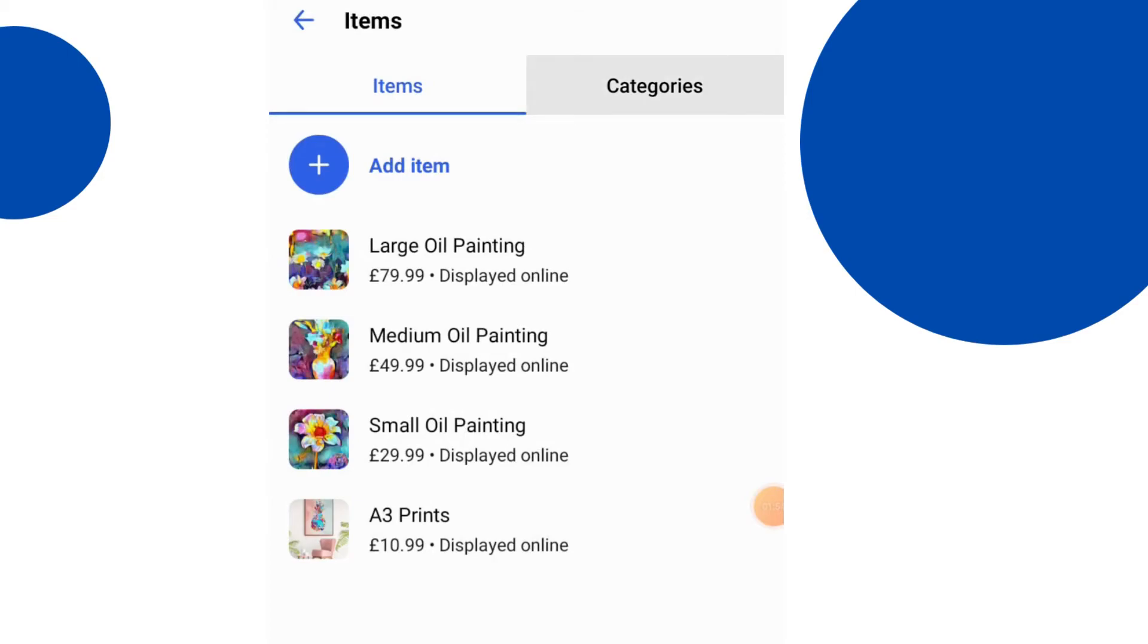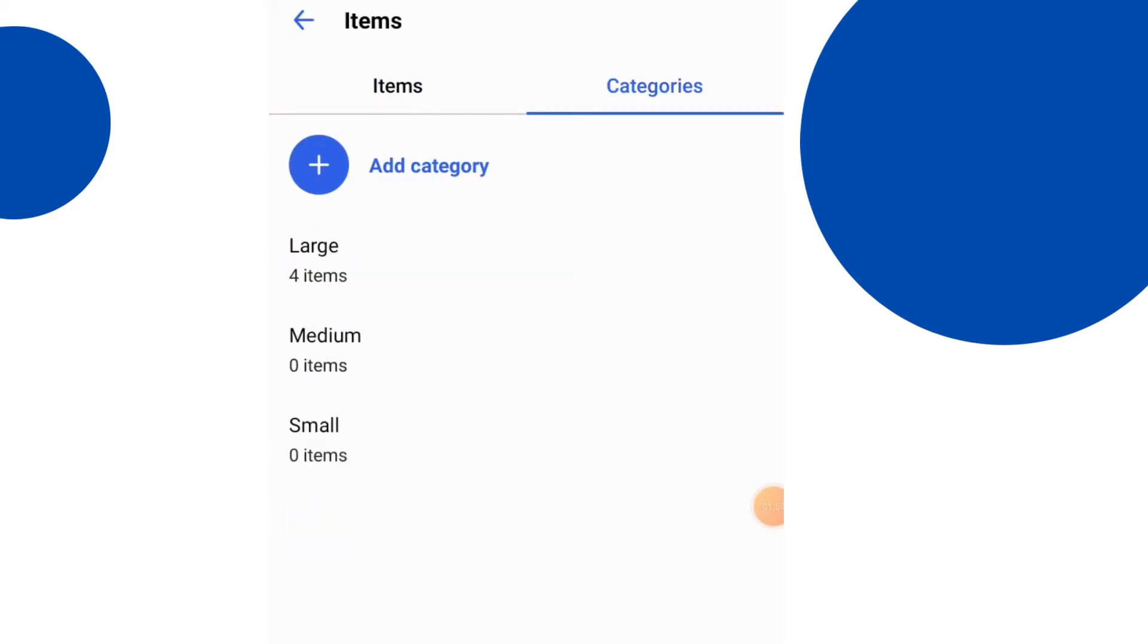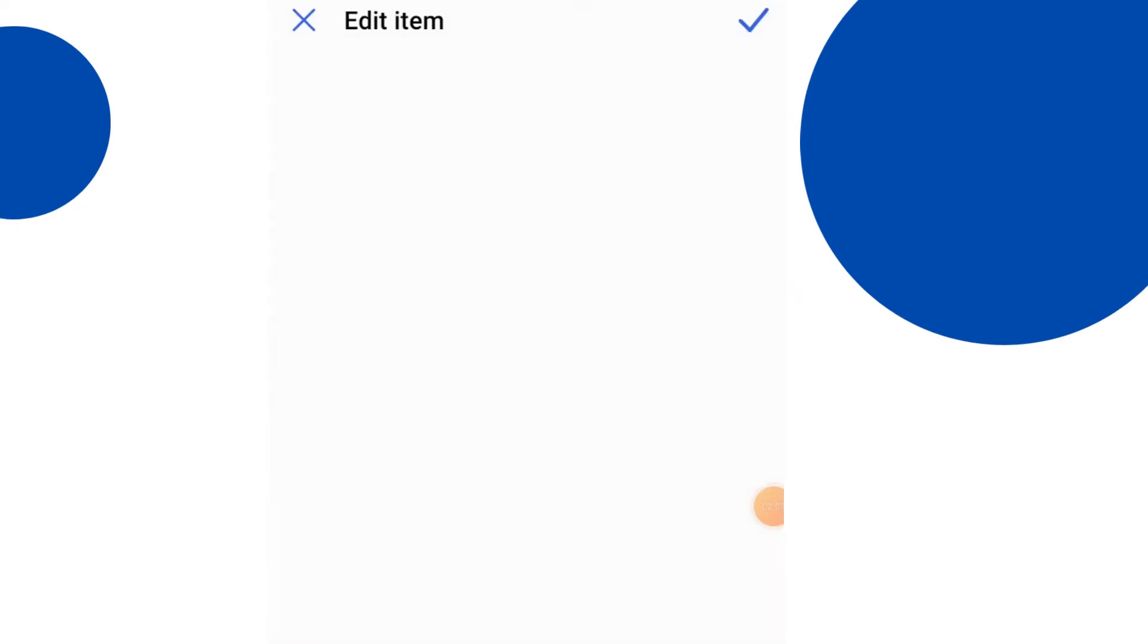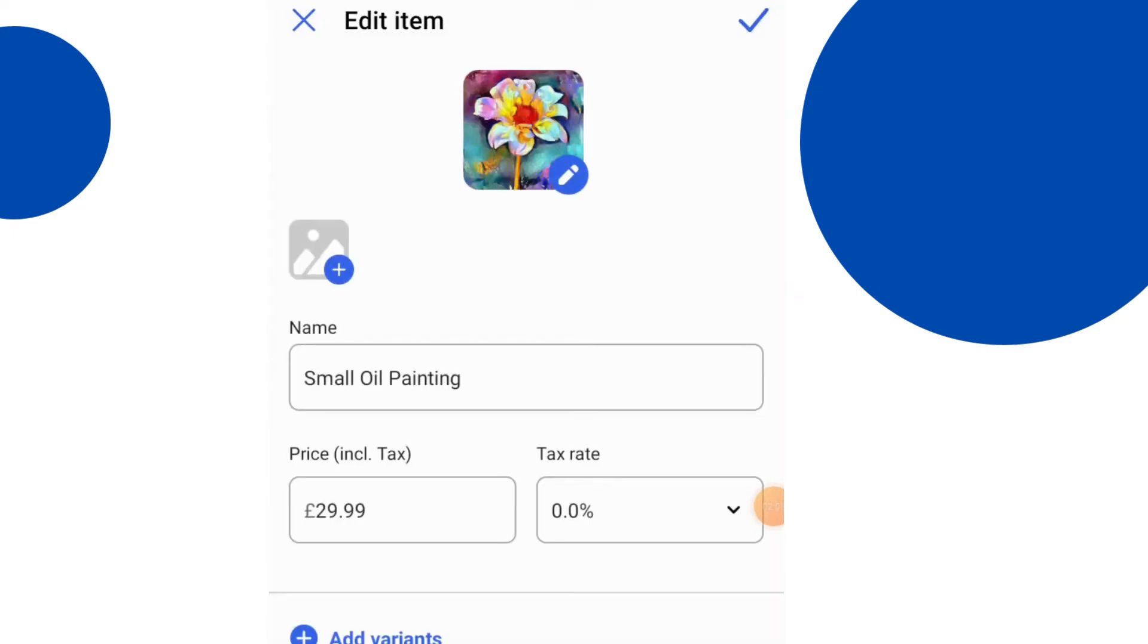Okay, so I'm just going to cancel that. Come back out and I'll go back to just show you the different categories there. Back to the items.